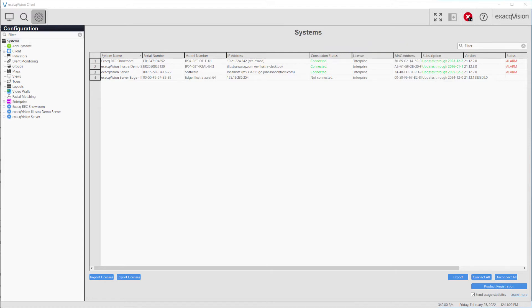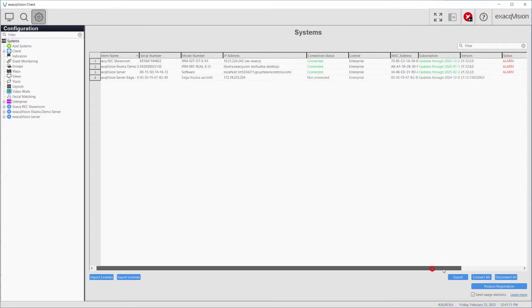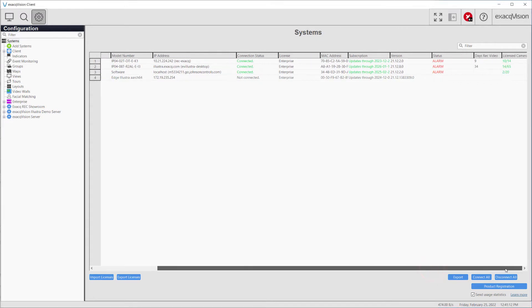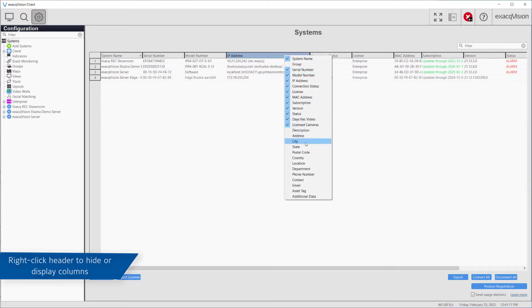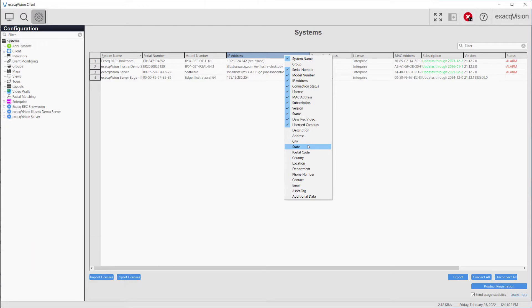Additionally, you may choose to hide or display other columns in this list. To do so, simply right-click one of the column headers and toggle on or off the columns of your choosing.